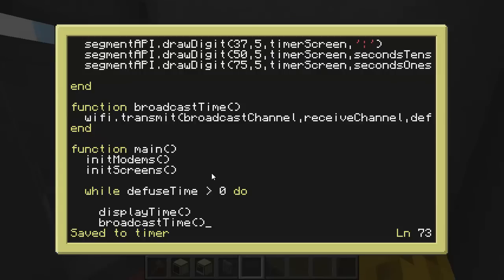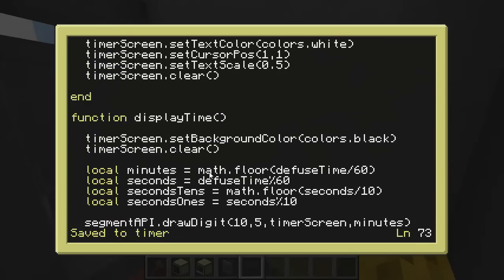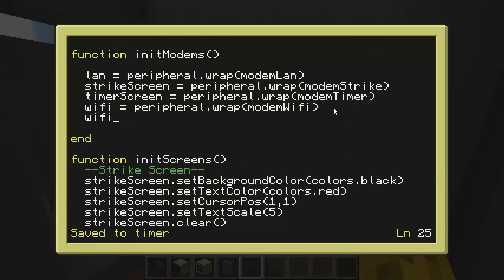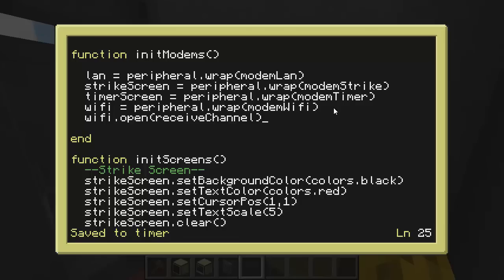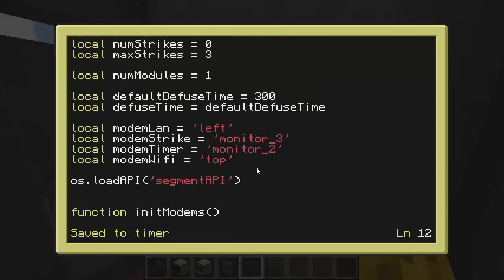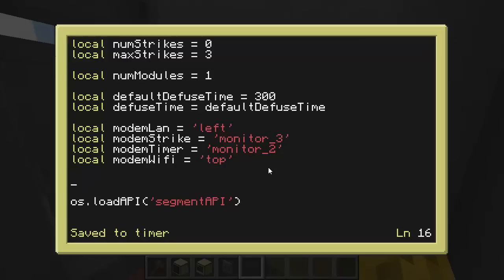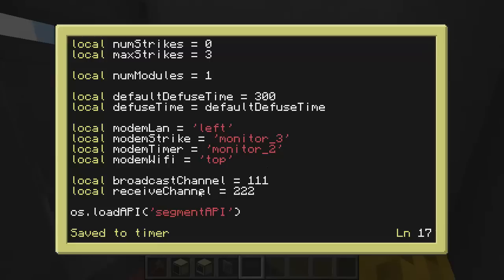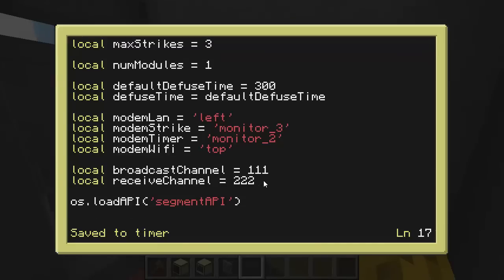But if we try and do that right now, it's going to give us an error because the modem is not open. So in the init modems, let's go ahead and open that modem. So we'll do Wi-Fi dot open. And which channel do we want to open? We want to open on the receive channel. I guess technically I didn't need to do this because I'm not receiving anything yet, but I will be soon. So that's fine. And then that means I need to declare these actual channels. So let's do a variable for the broadcast channel and the receive channel. And let's broadcast on 111 and let's receive on 222.